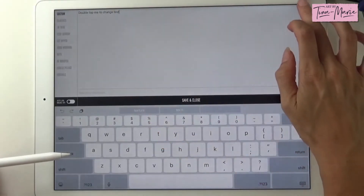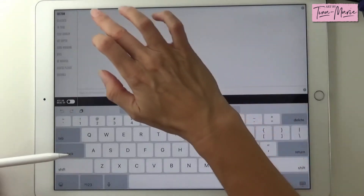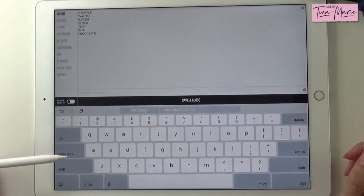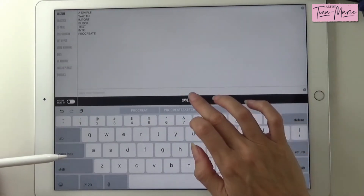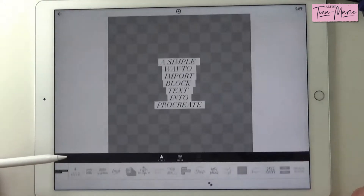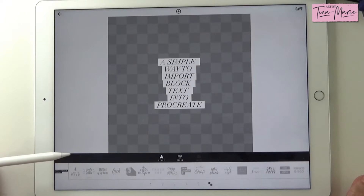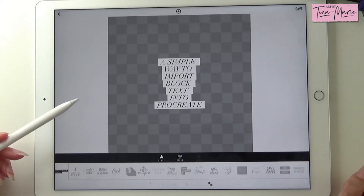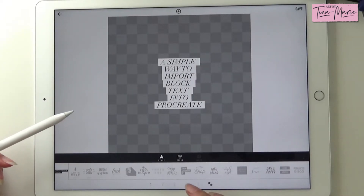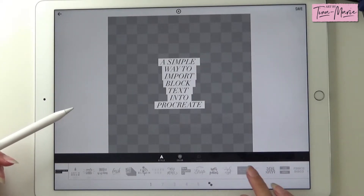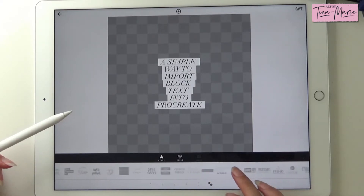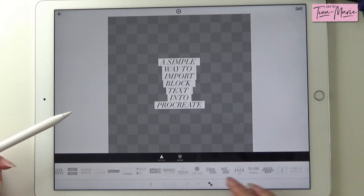I already copied some from earlier so I'm just going to quickly paste it here. Save and close. Now we need to find the font that we want. There's a list along the bottom here, so we're looking for a block type font today.